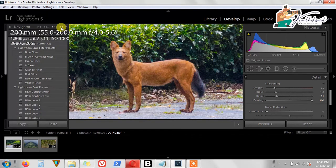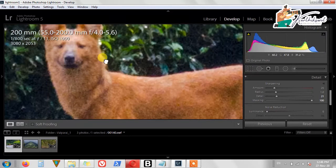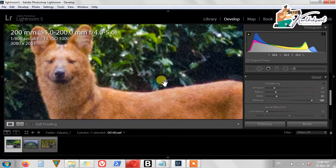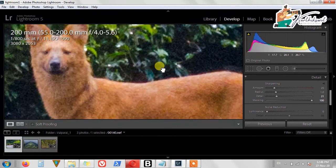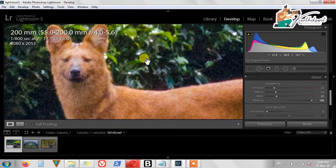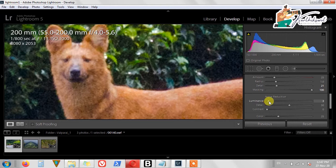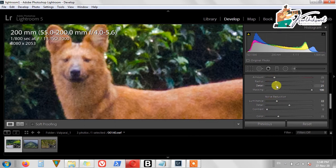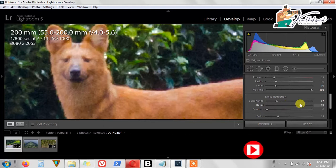If you zoom the photo to 3:1, you can see some grain in the photograph due to the high ISO — around 1000 or 8000 ISO — and the lighting was very bad when we photographed. We need to add some noise reduction here. Simply drag the Noise Reduction Luminance slider to the right. You can slightly move it — the detail will be better and noise will be clearer.